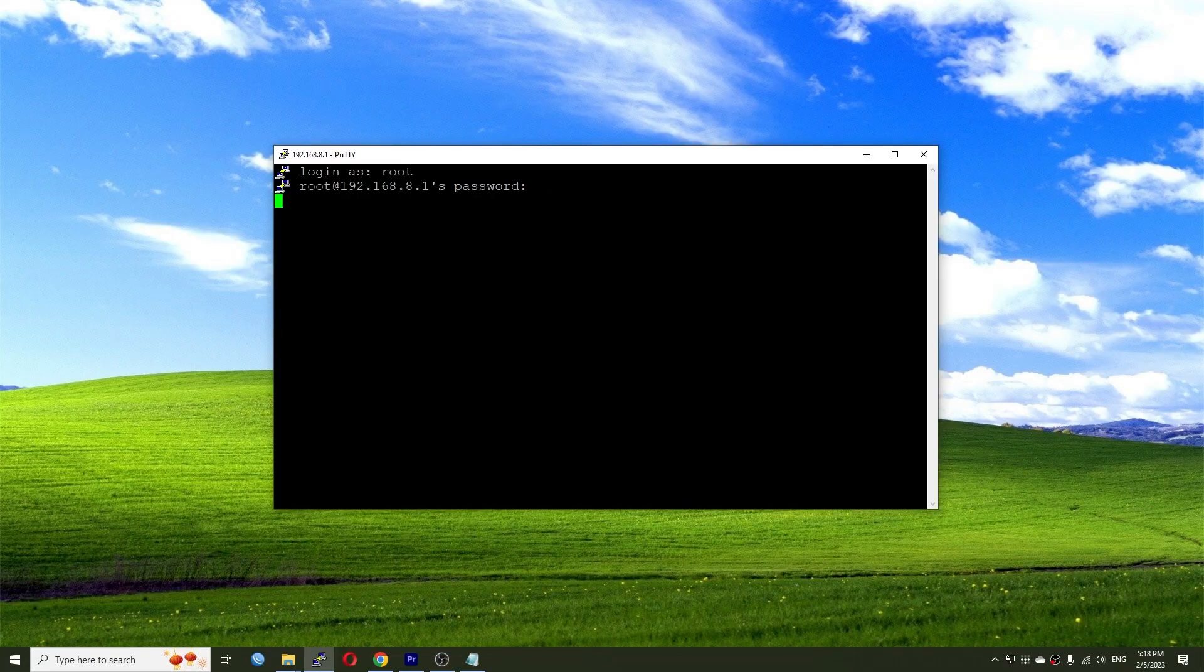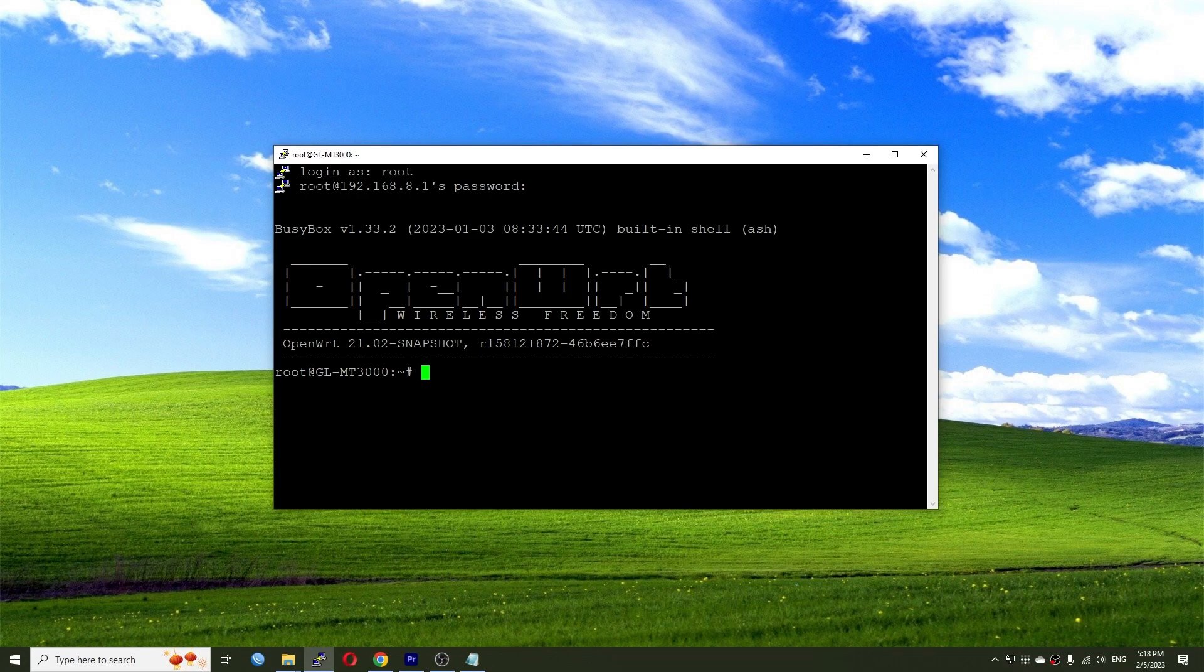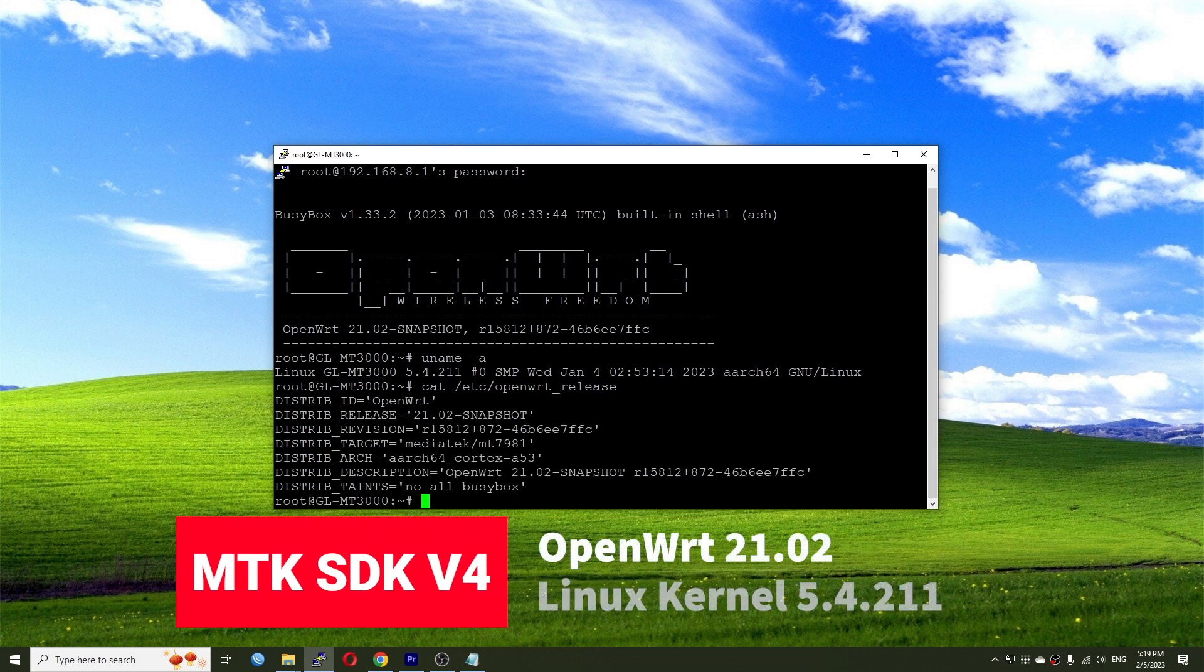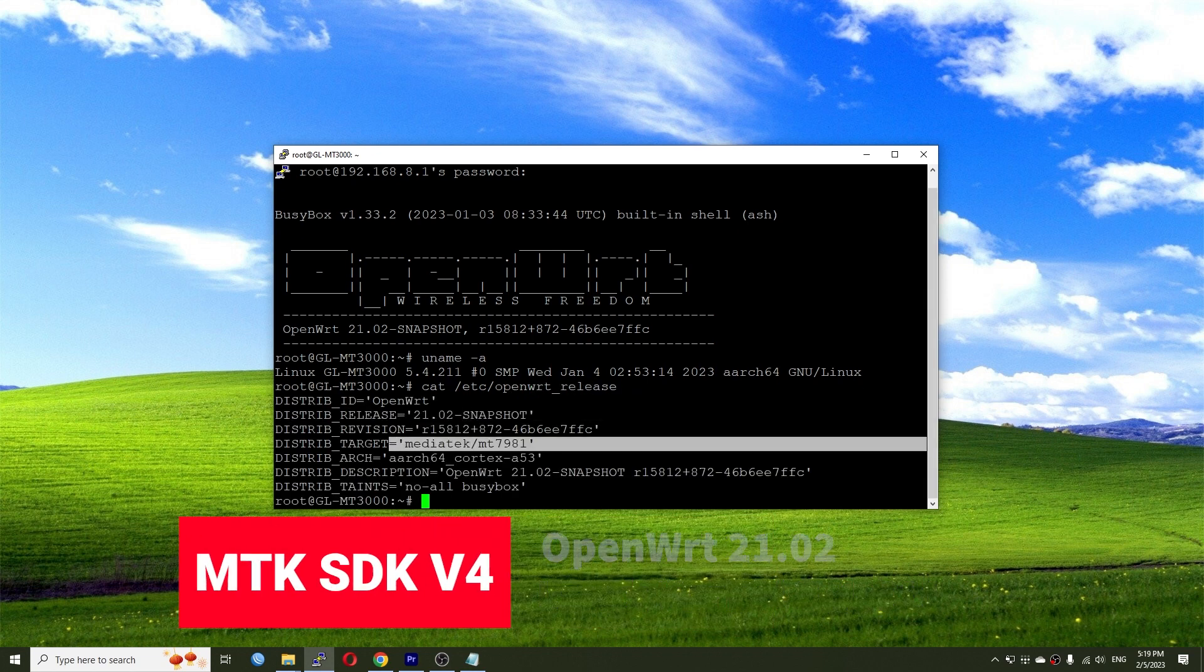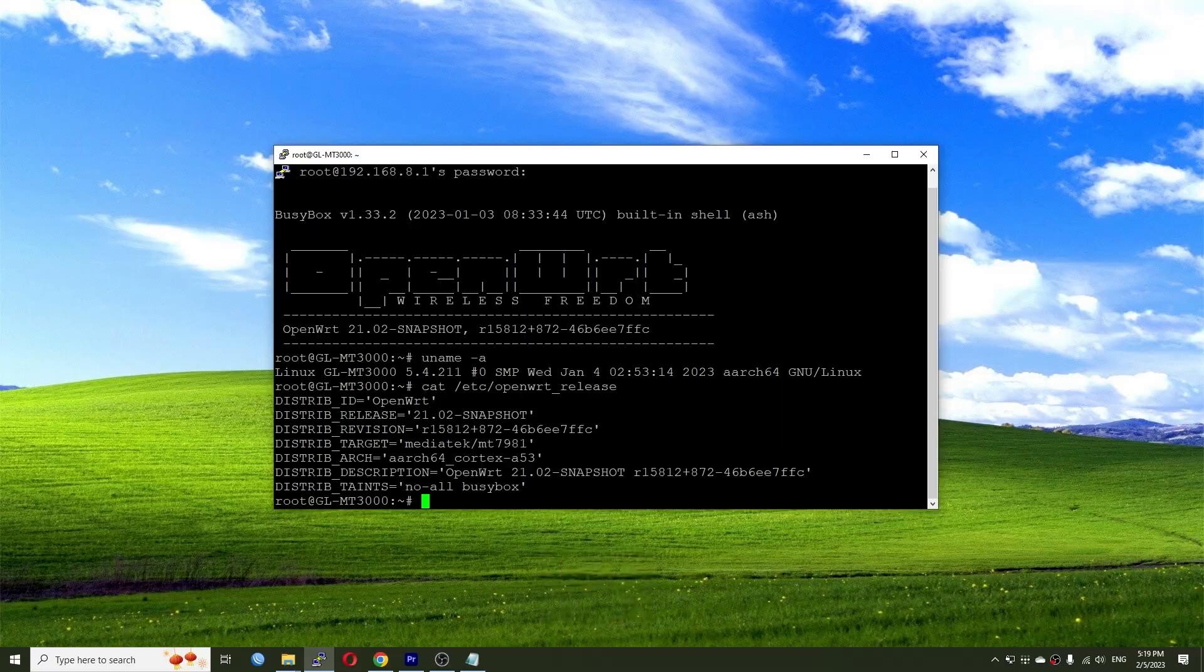The Beryl AX is running on the MediaTek SDK version 4. It is based on OpenWrt 21.02 with Linux kernel 5.4.